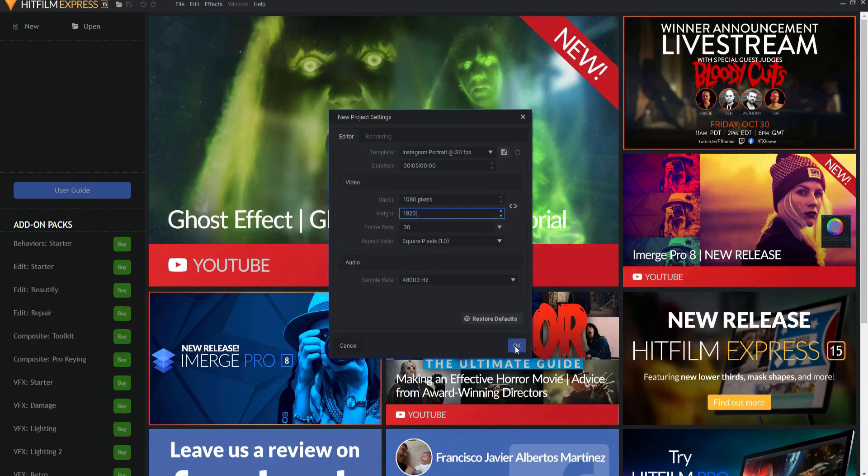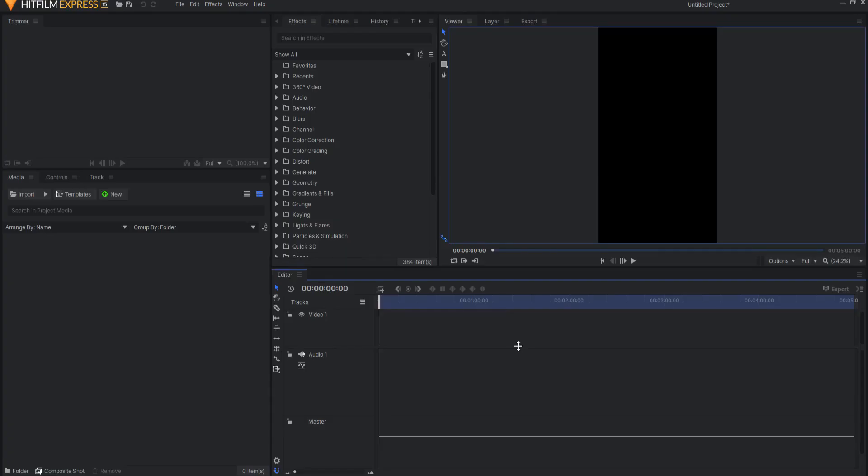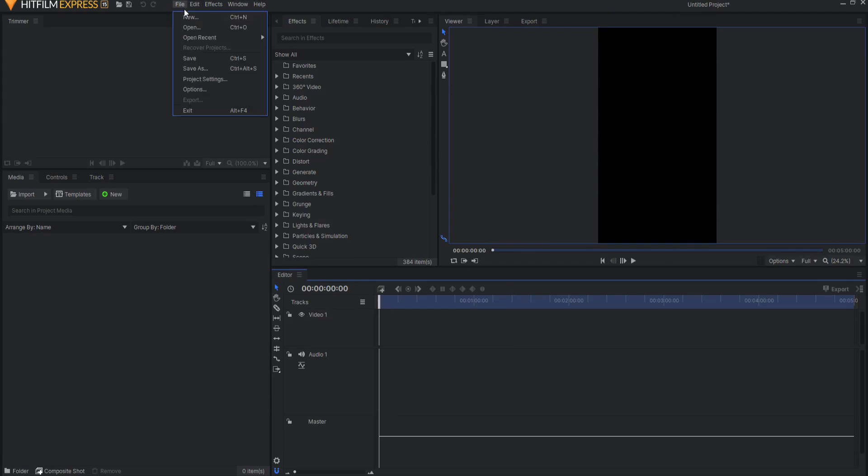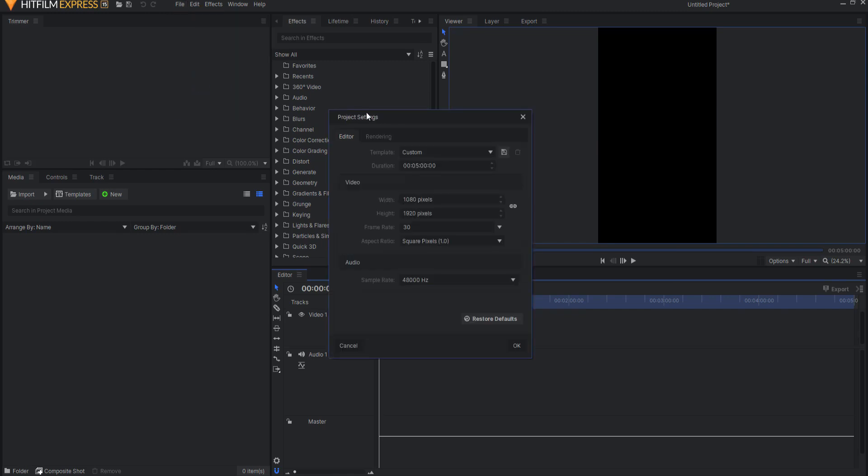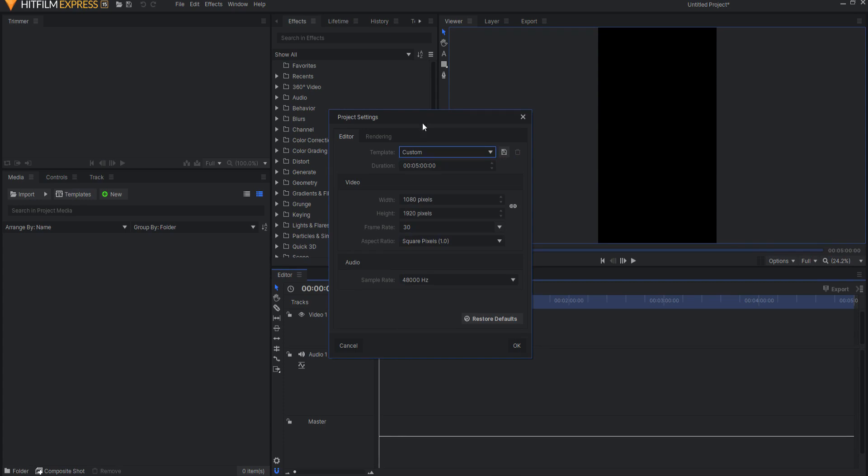Then you'll have your correct video ratio here. Now, if you go to File, Project Settings, then you will be able to pull up this exact same thing. And you'll notice that it's considered a custom template, which obviously it is.